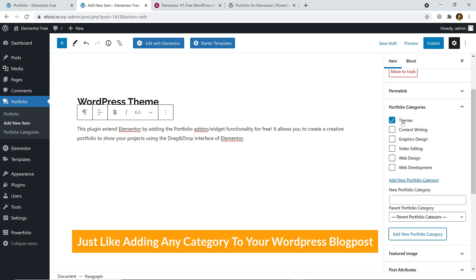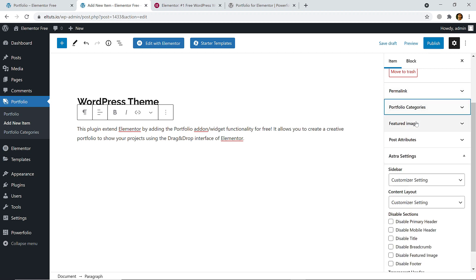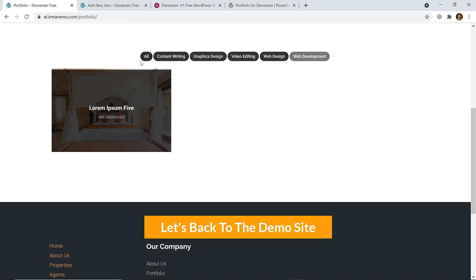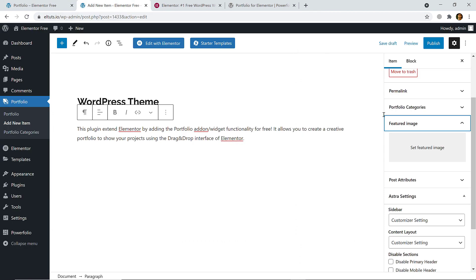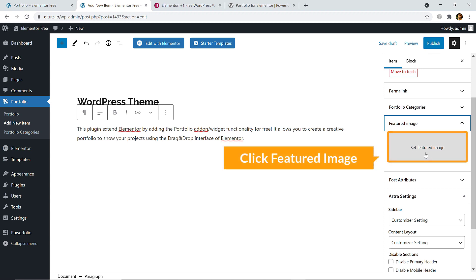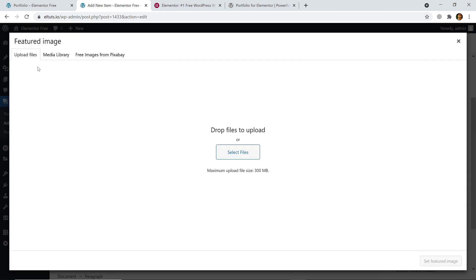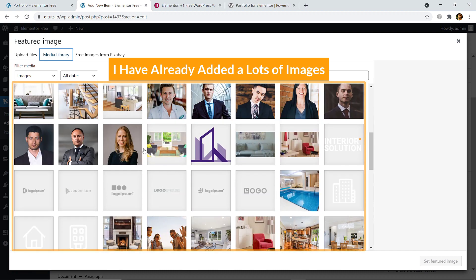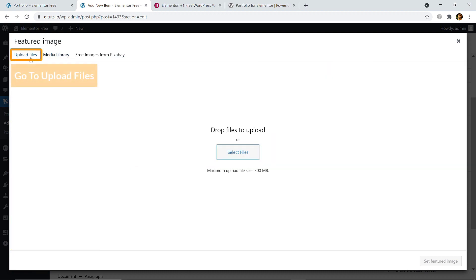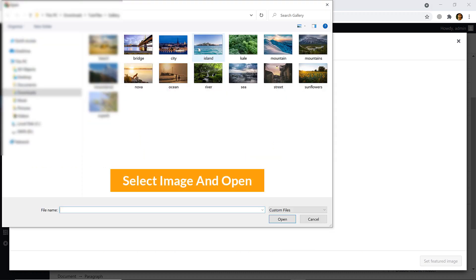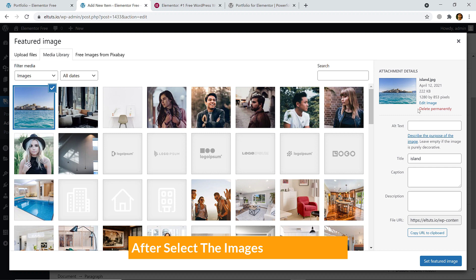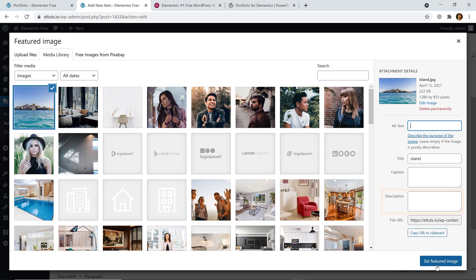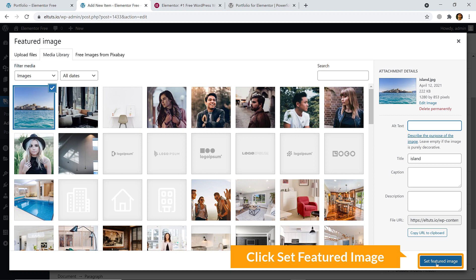Now let's set the featured image. Let's go back to the demo site — you can see the images, and you will have to add an image from here. Click on it and here goes the media library. I've already added lots of images. If you don't have any image, go to 'Upload Files' and select any image from your hard disk. You can also edit the alt text, title, caption, and description. When you're happy, click 'Set Featured Image'.